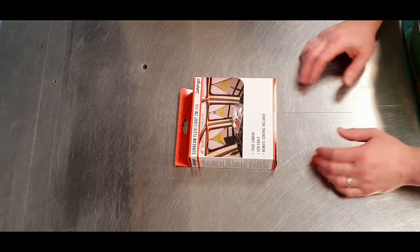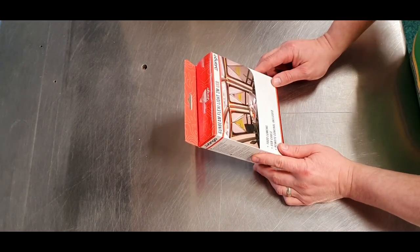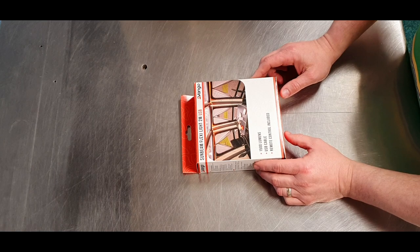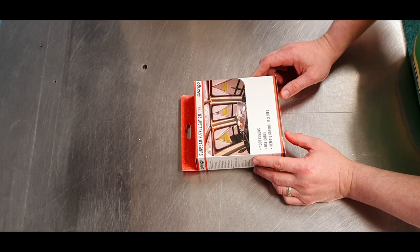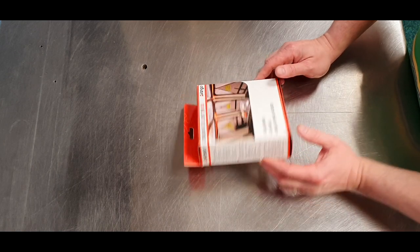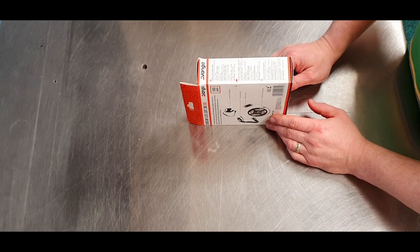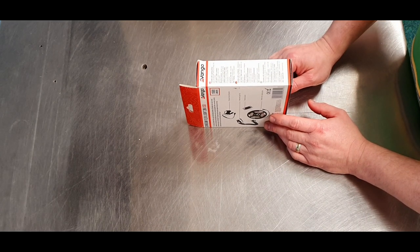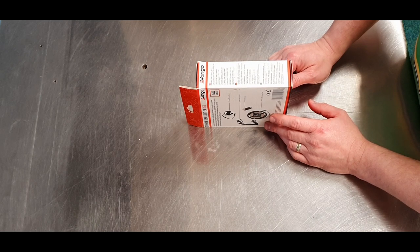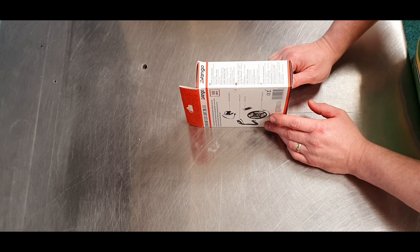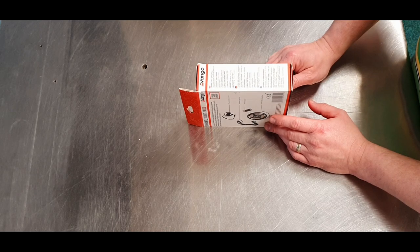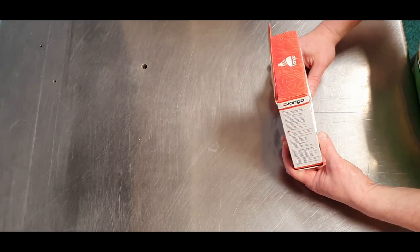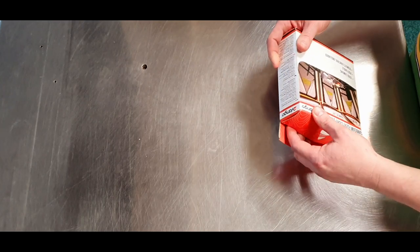Here we have the box itself. The lights are two meters long, USB powered, 1500 lumens, remote control included. On the back it tells you there's actually 120 LEDs in there, a 3 meter USB power cable, hook and loop ties, and it's IP67 water-resistant. So let's take them out and have a look.